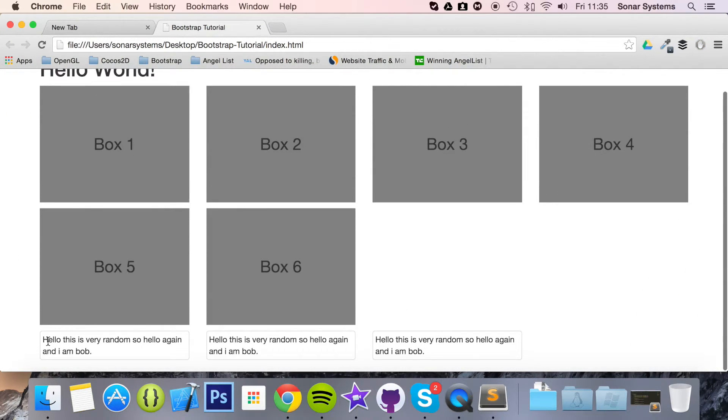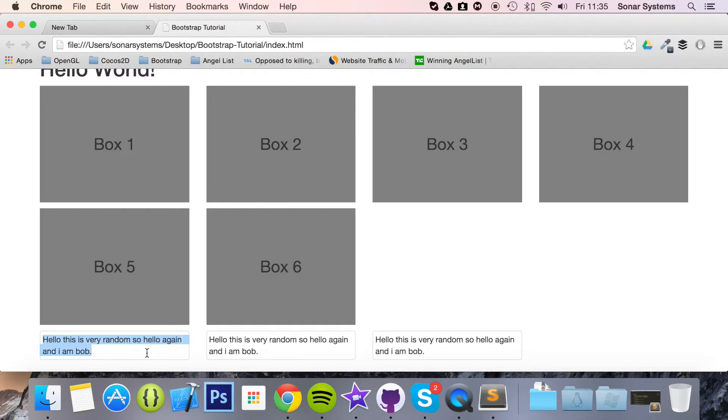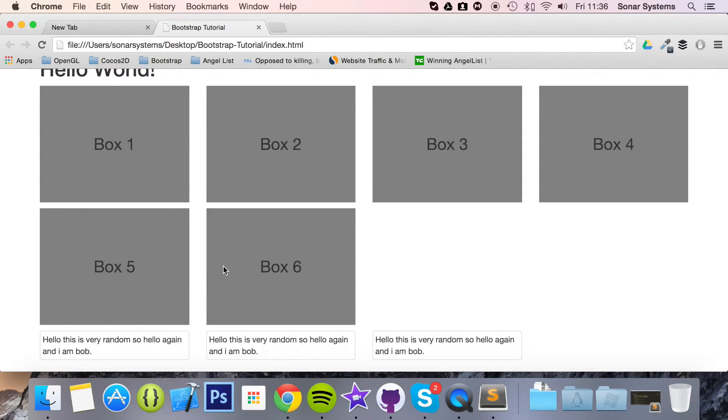So there we go, we have our thumbnails. Obviously, you can use it to highlight some text. As we have just done, this is basically a bit of styling. You can put an image inside it.